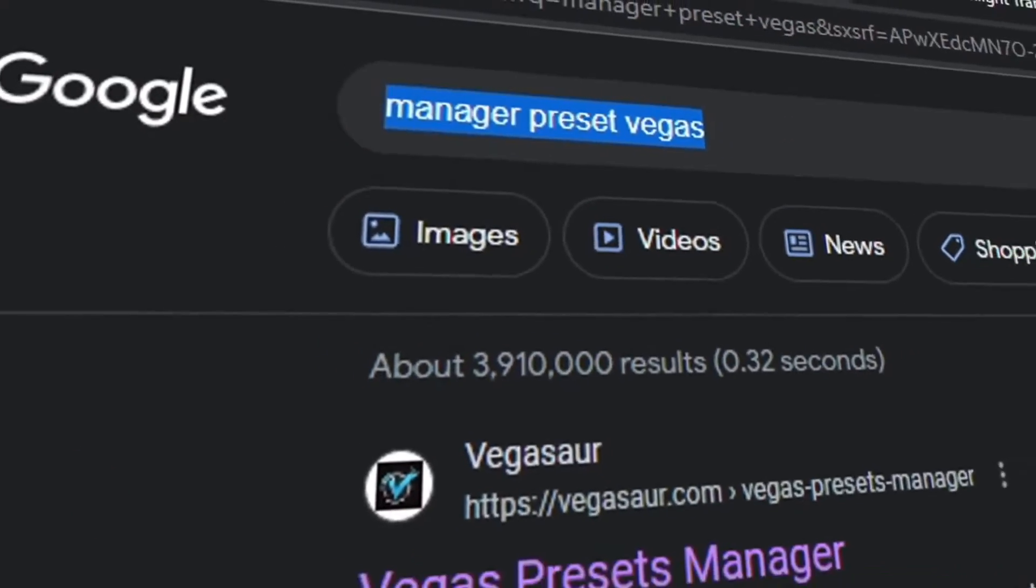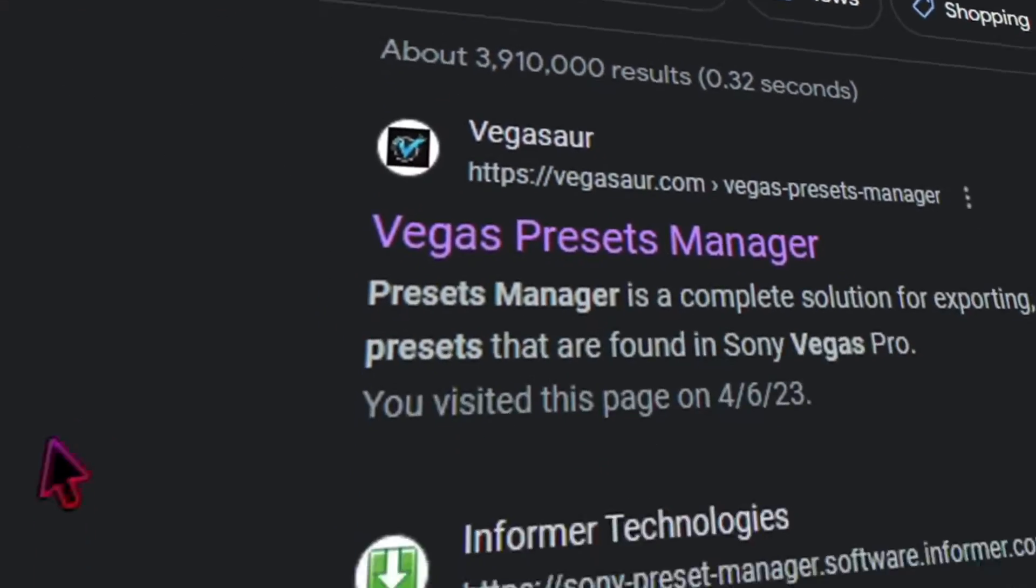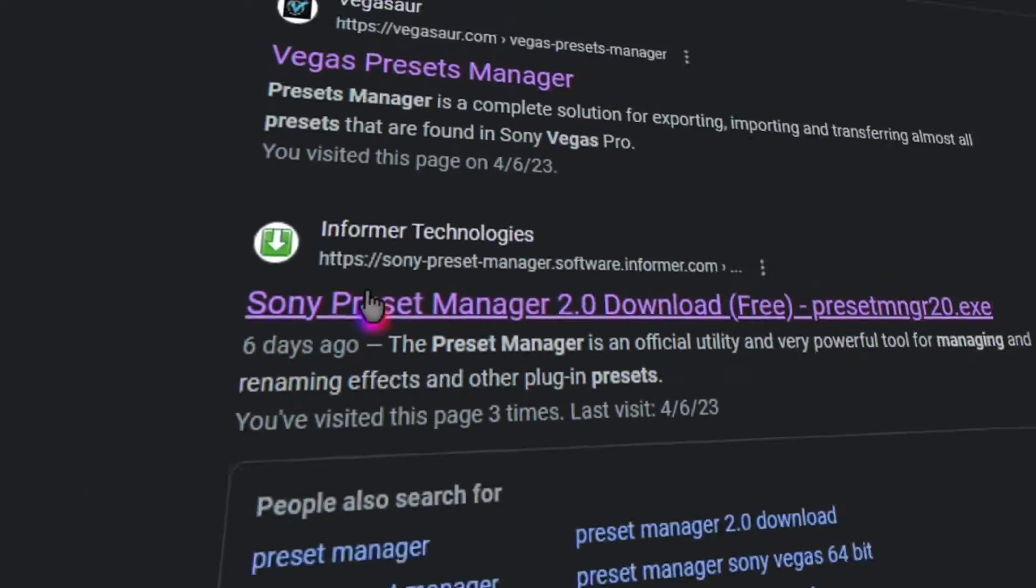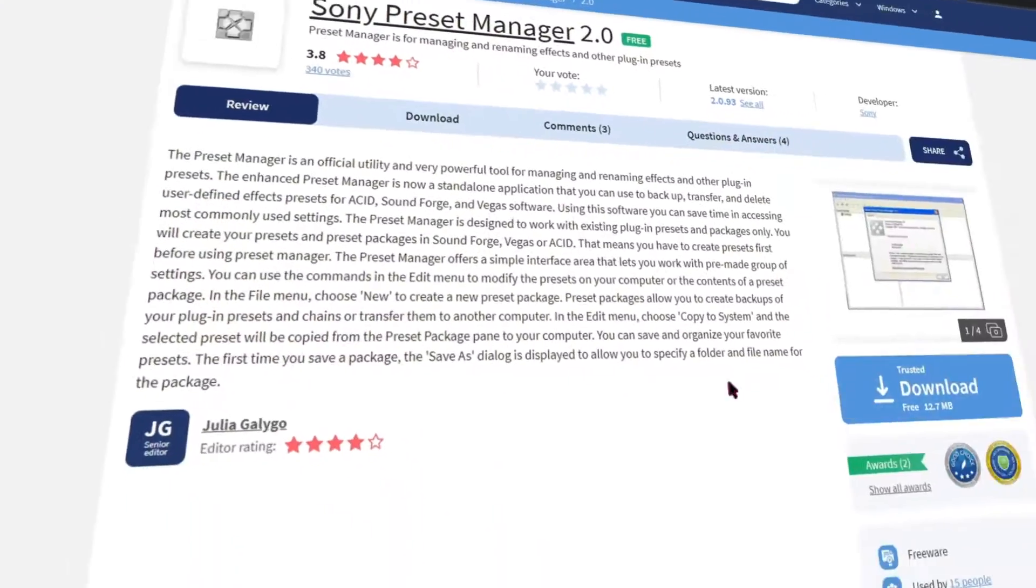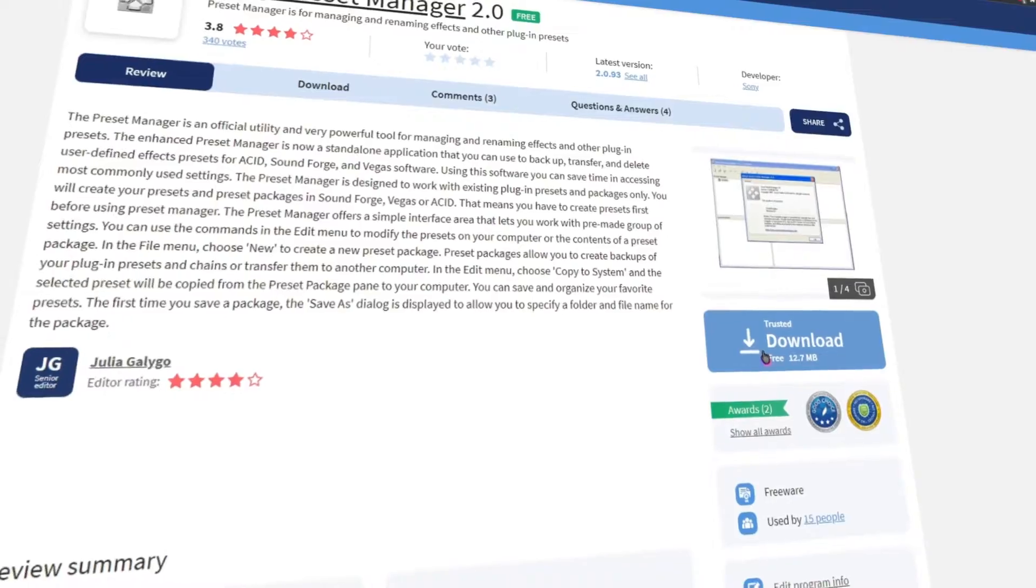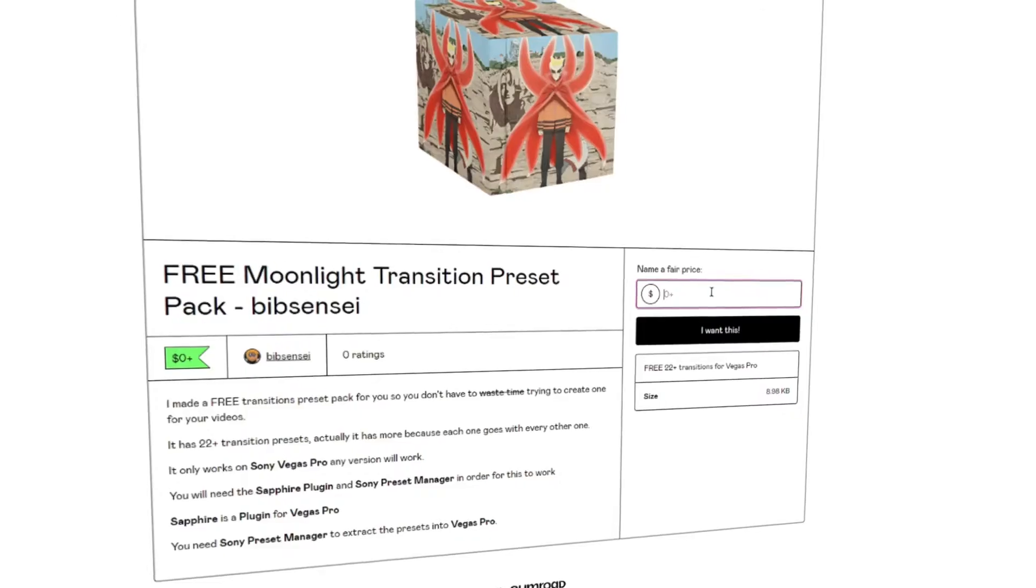First you want to download the preset manager. You can find the link in the video description or search it up on Google. Then you want to download the preset pack. You can find the link in the video description.